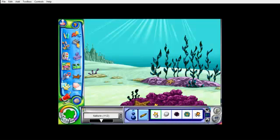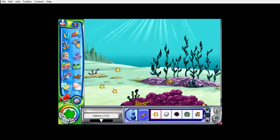If we want to add a starfish to the screen, simply click it, and then click on the screen where we would like it to go. If we would like to see more options, use the arrows here. Let's add a fish.